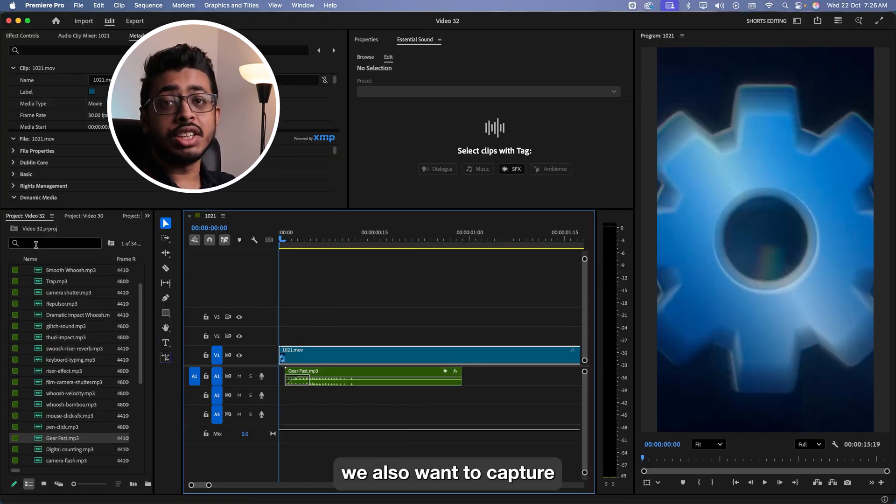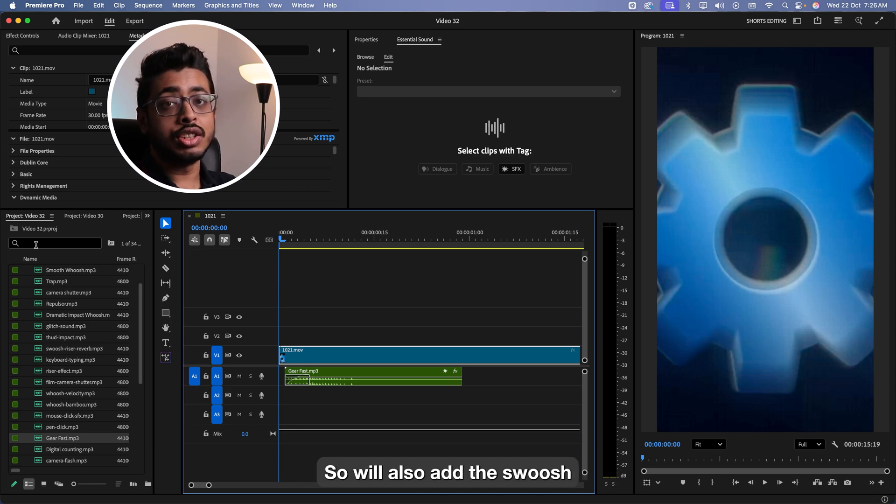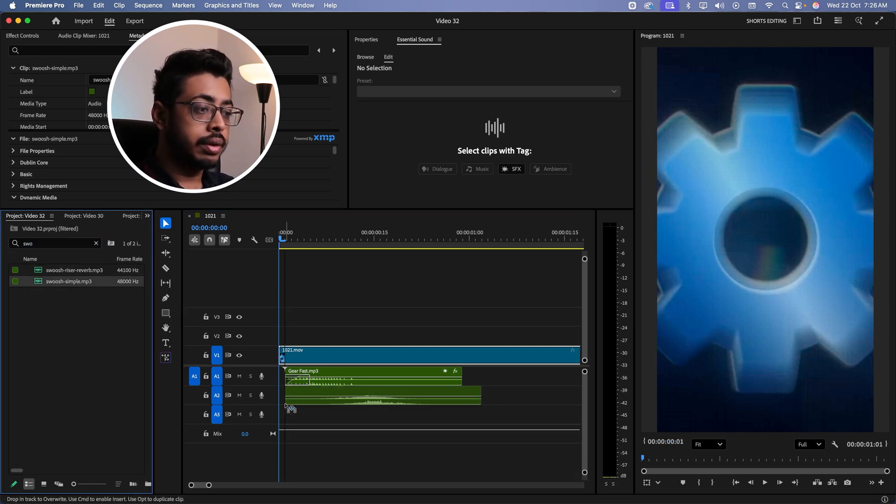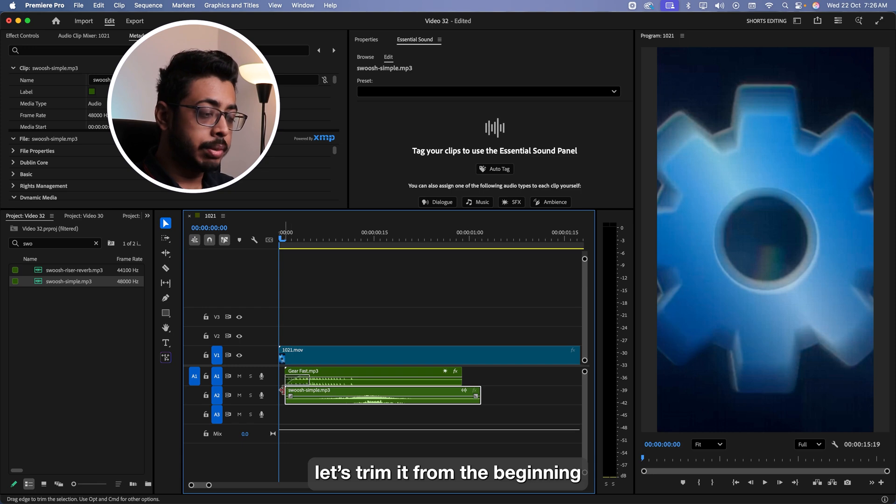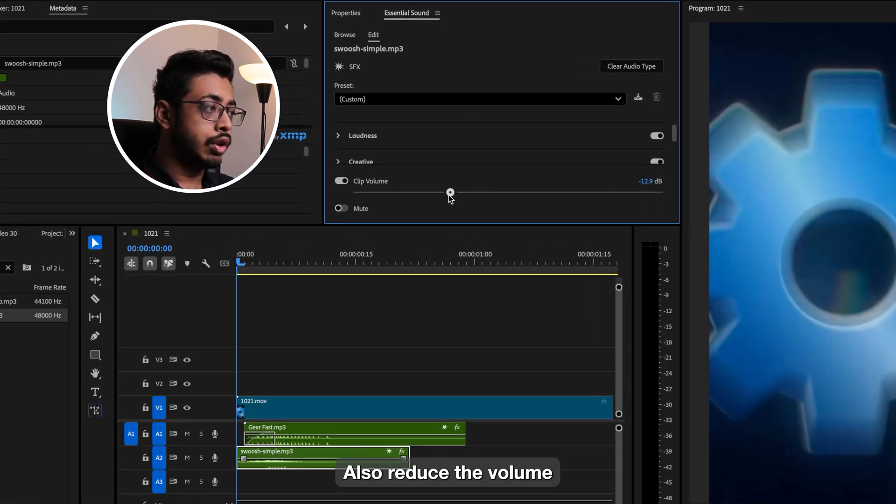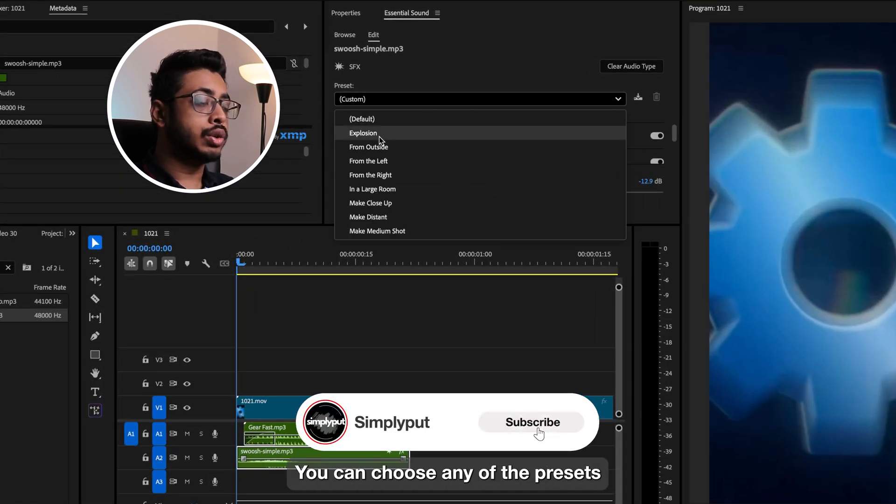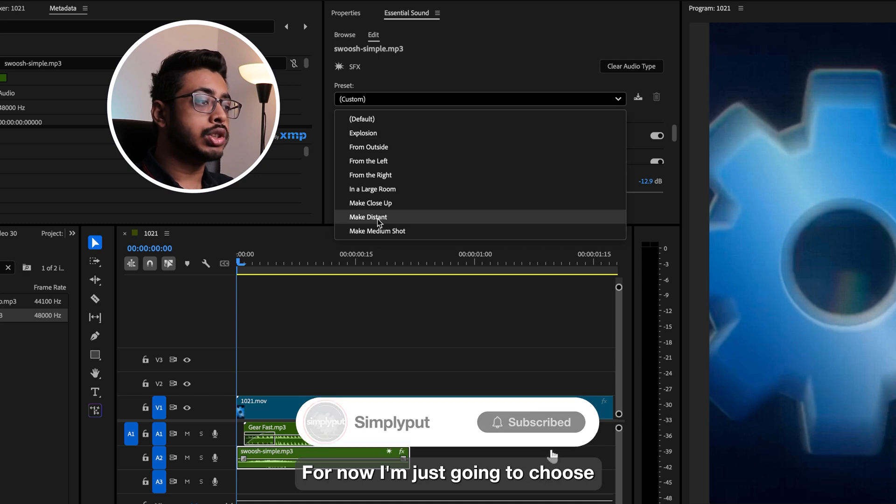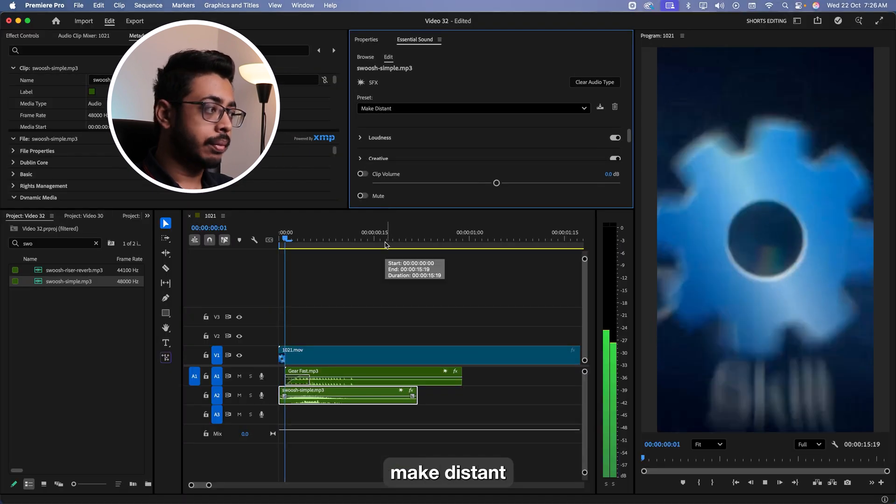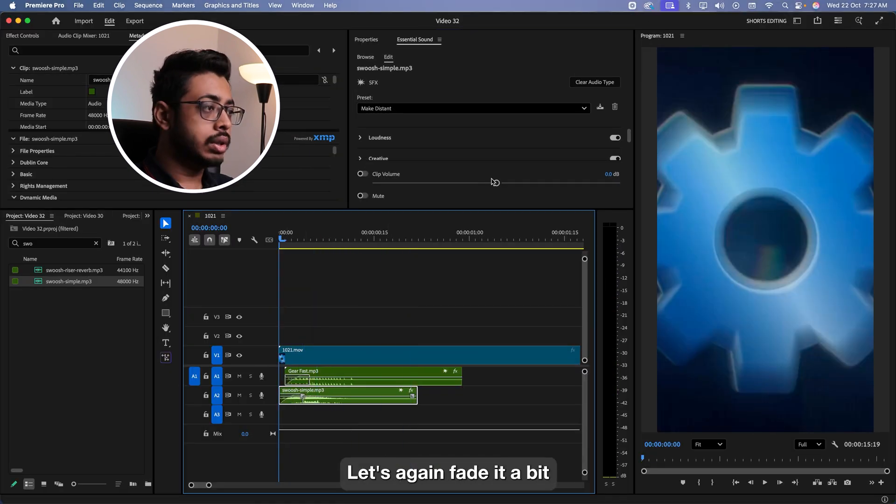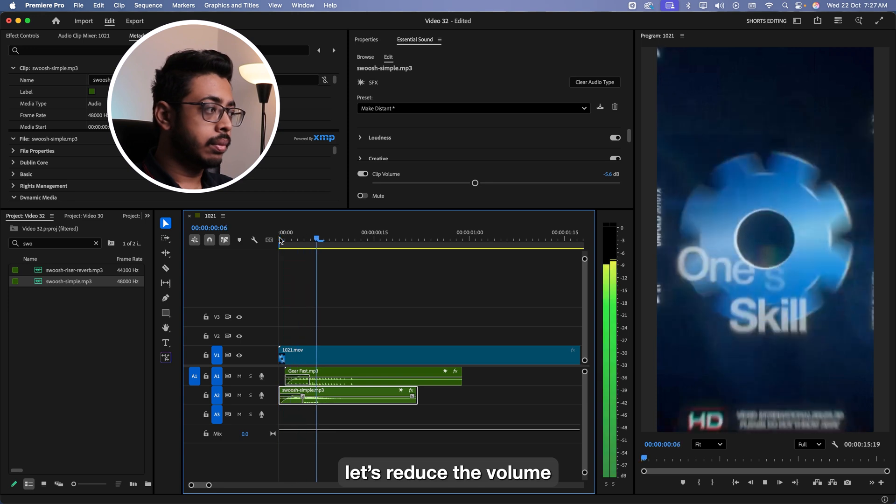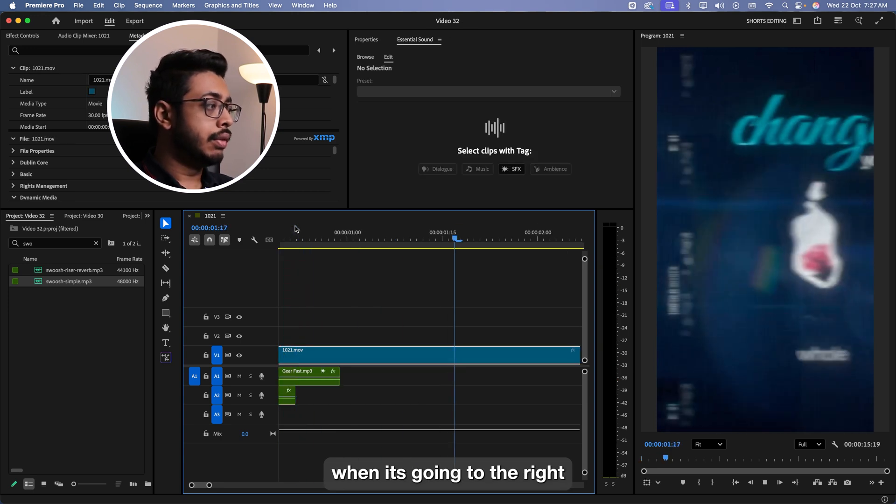So at the beginning, we also want to capture the attention of the audience. So we'll also add the swoosh. Let's quickly search for it. Drag and drop it over here. Let's trim it from the beginning. Also reduce the volume. From over here in the presets, you can choose any of the presets. For now, I'm just going to choose make distance. Let's again fade it a bit. Let's reduce the volume.